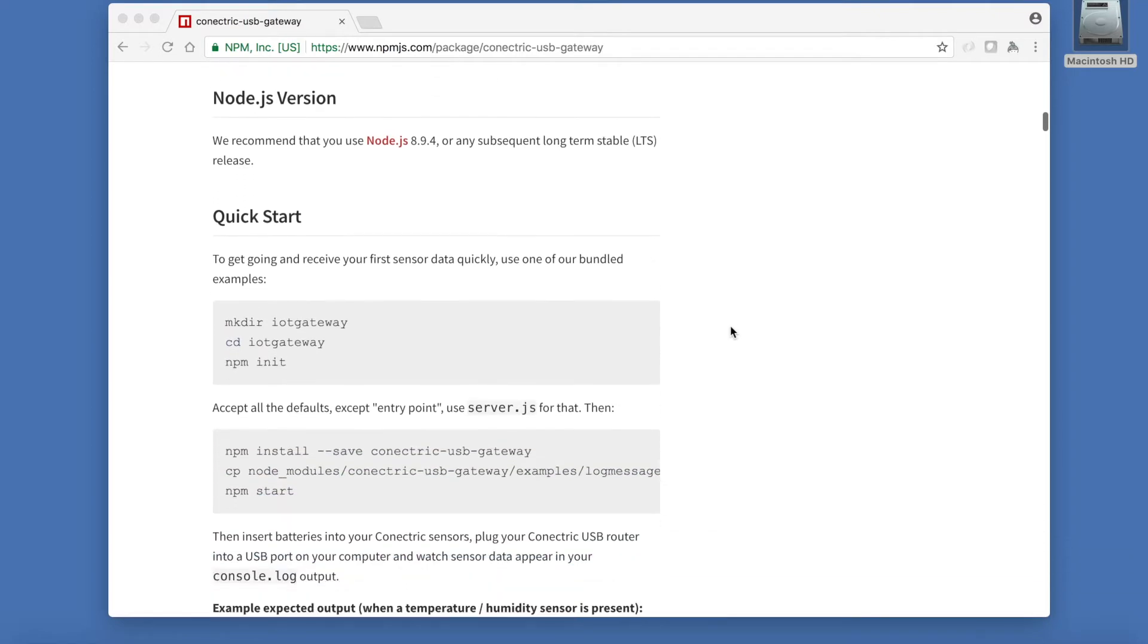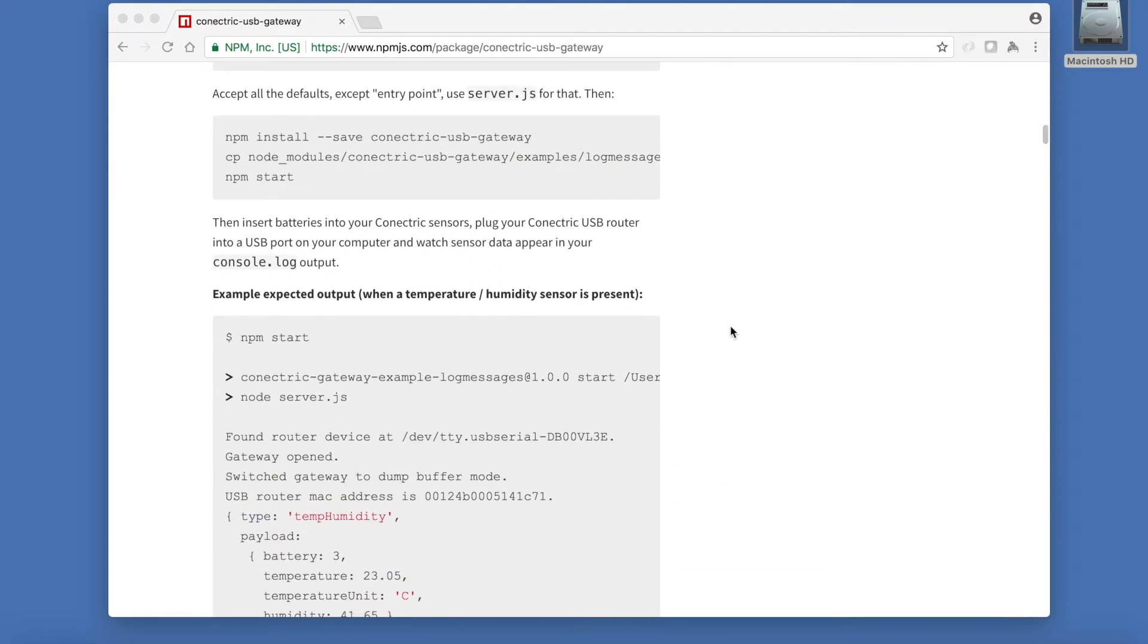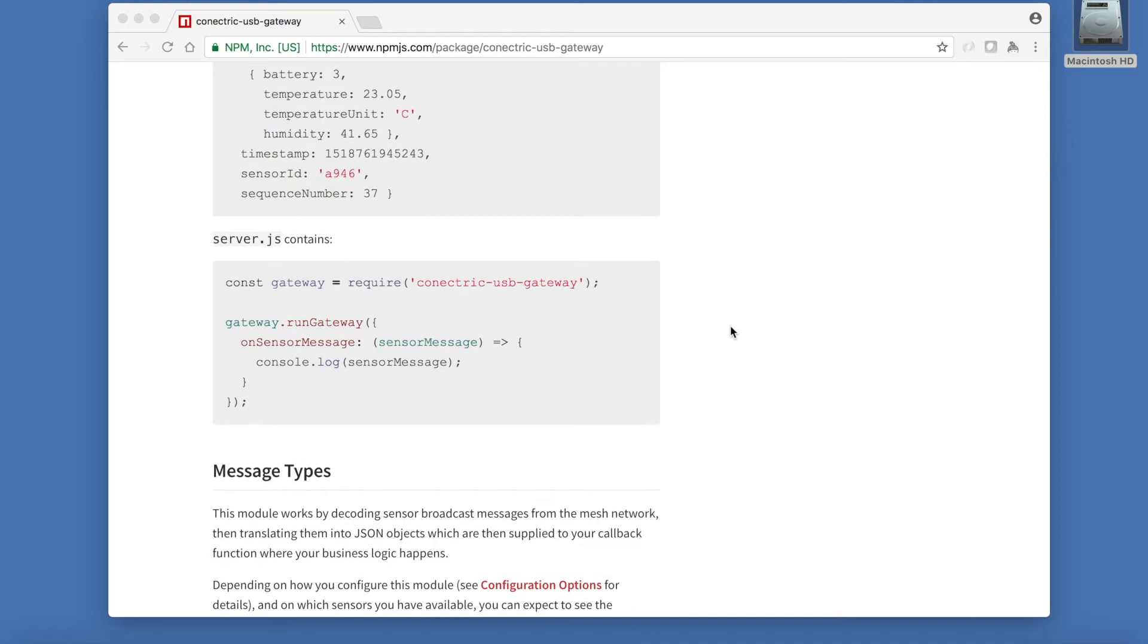To get started, simply require the package, then call the RunGateway method, passing it an OnSensorMessage callback function. This function will be invoked every time a message is received from the mesh network and will receive a JSON object containing details of that message.